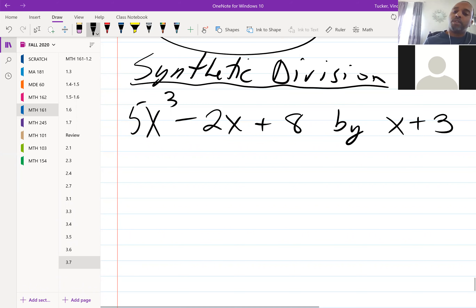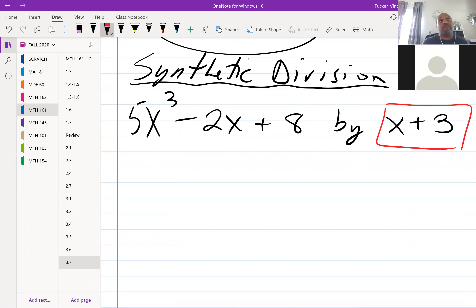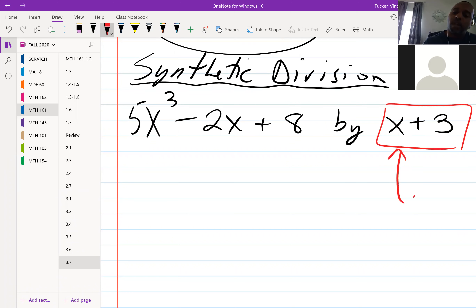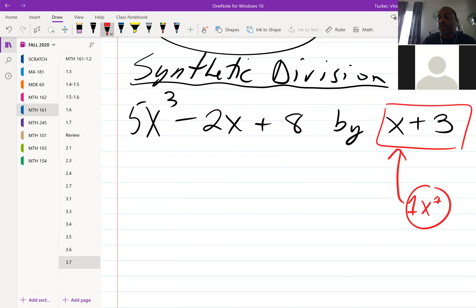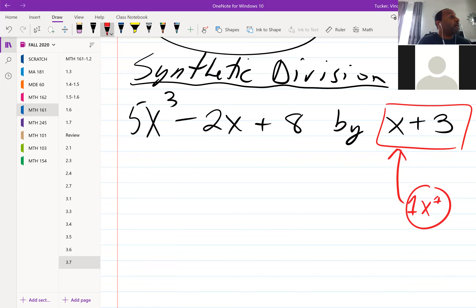You can only do synthetic division when your divisor is of the form where X has a coefficient of one and an exponent of one. If I have two X, I can't do synthetic division. If I have X to the third power or X squared, I cannot do synthetic division. There can only be a one in front of X and a one as the exponent.